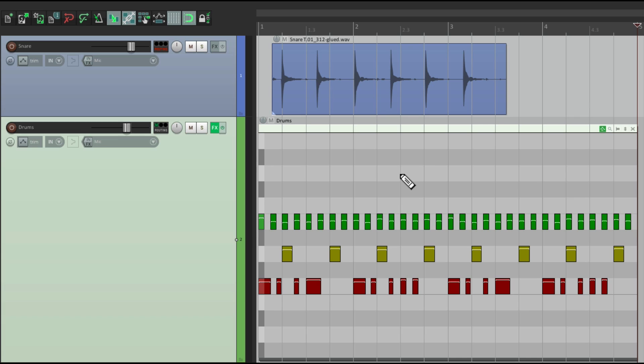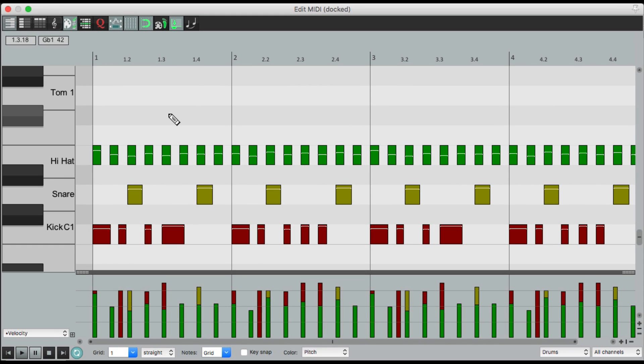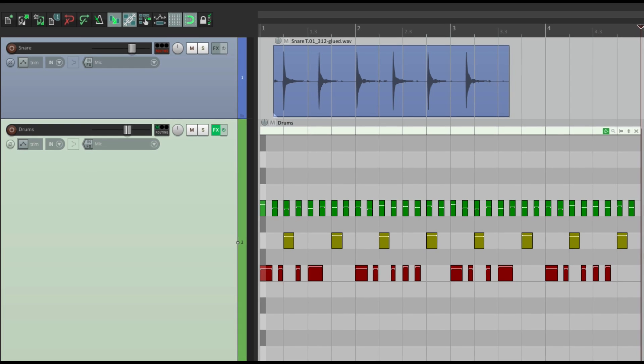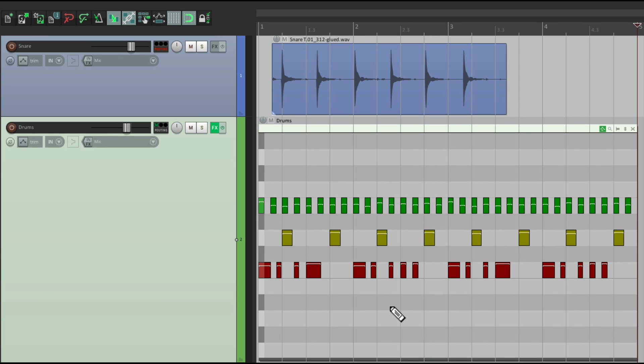Now the way this lays out is very similar to the piano roll MIDI editor, which we'll see right over here, with the piano on the left side and our notes on the right side. But it's right here in the arrangement window.